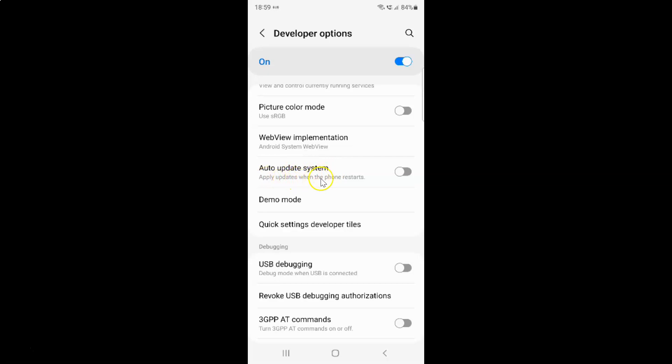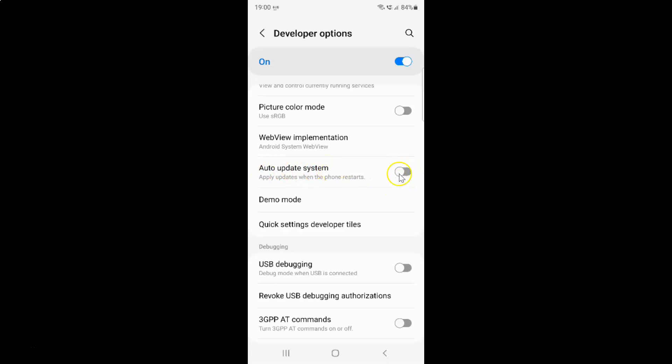Apply updates when the phone restarts. So currently it's disabled. You can see this toggle button is disabled next to it. So to enable auto update system you have to enable this toggle button next to it. To enable this toggle button you have to tap on it so that this slider moves to the right.